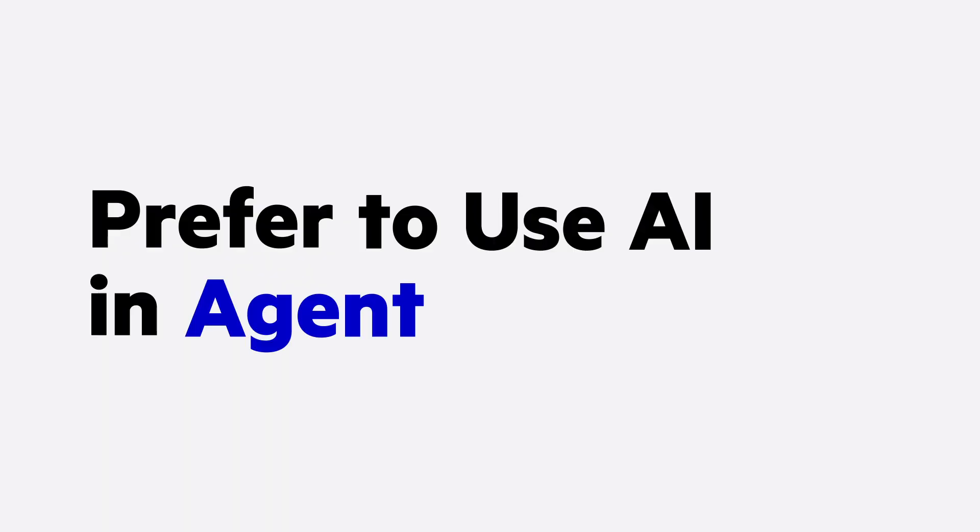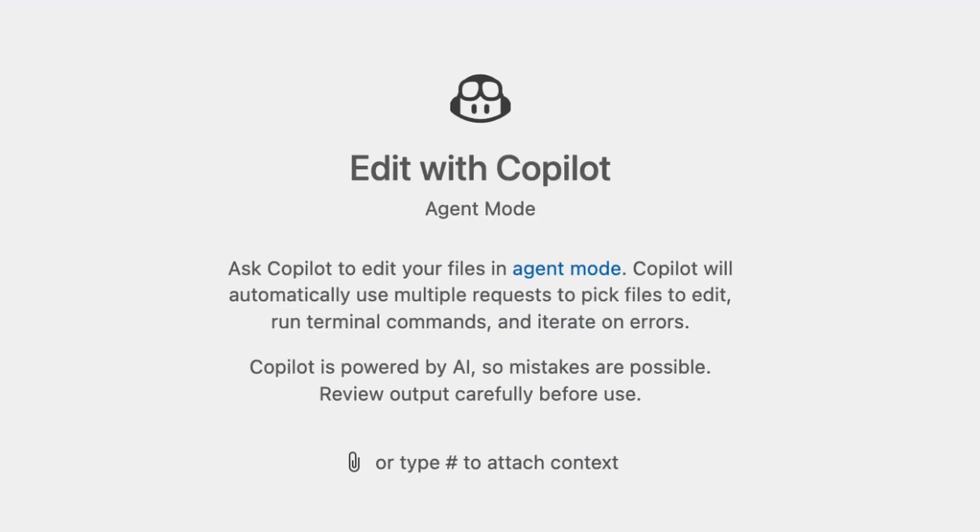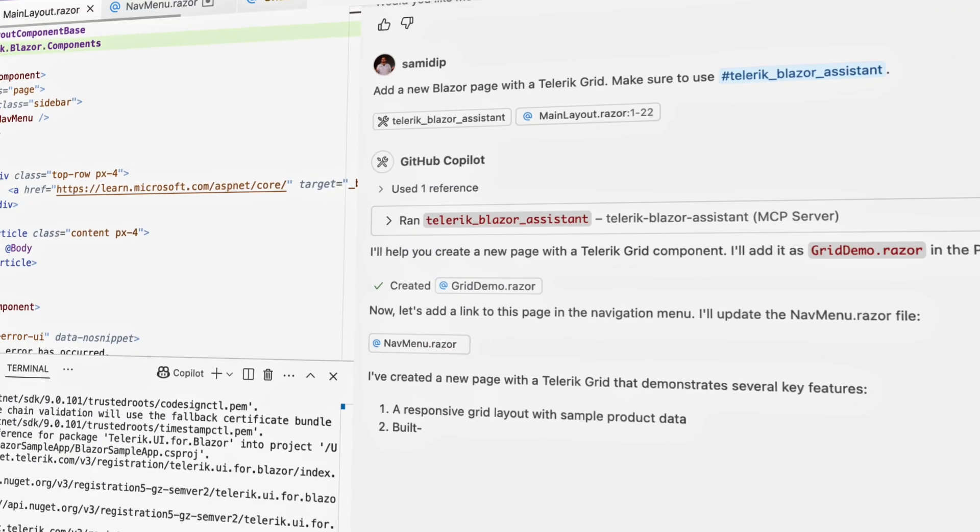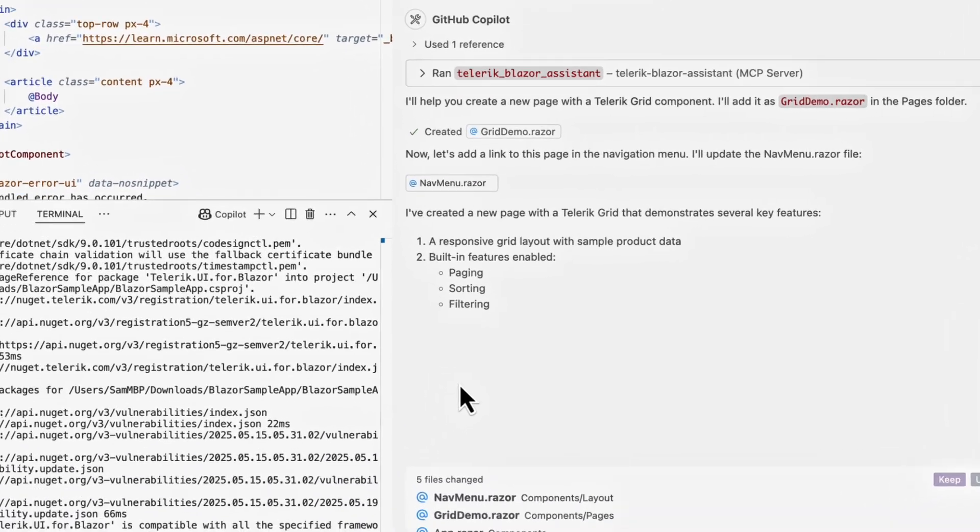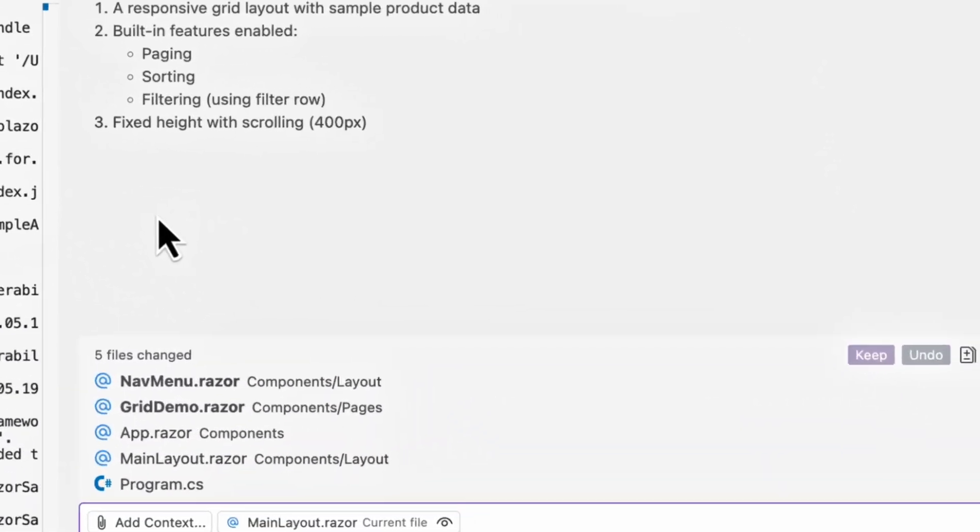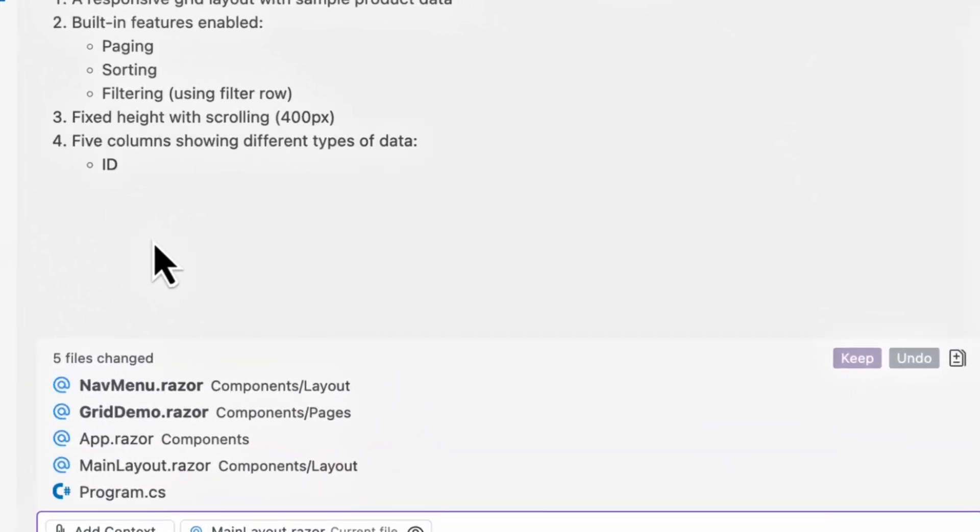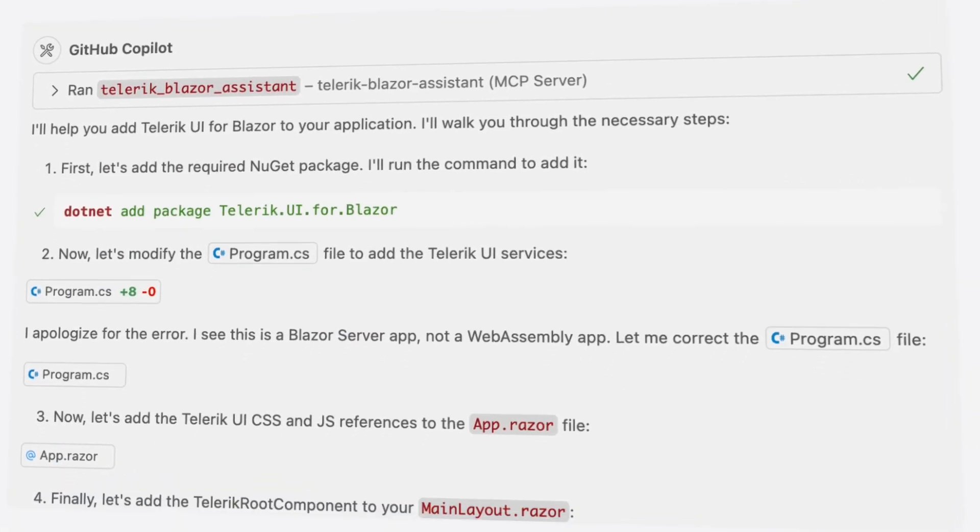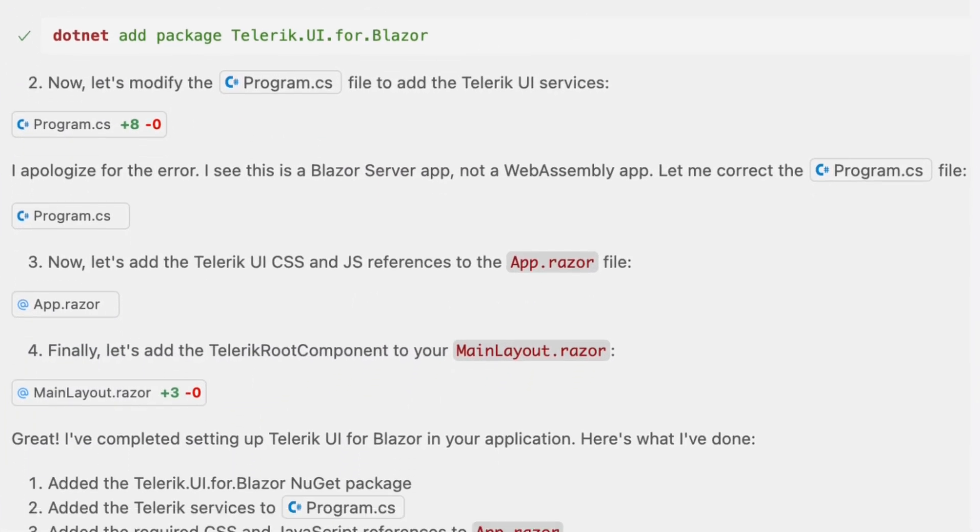Prefer to use AI in agent mode? With MCP, you can trust in agentic workflows and code changes, all backed by deep knowledge of Telerik and Kendo UI products.